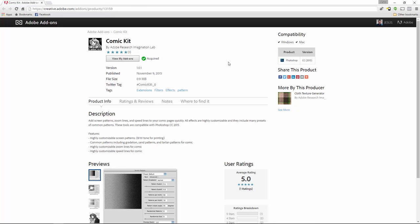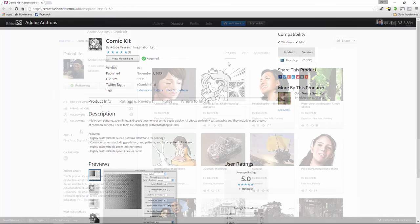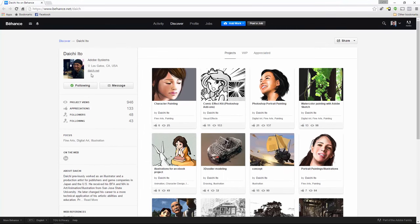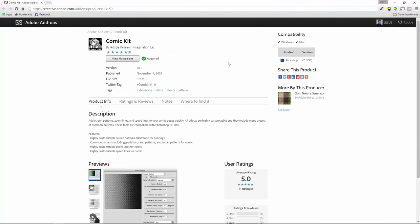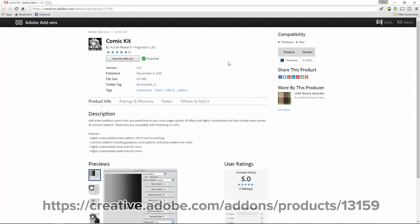If you want to keep up with Daichi and his work, you can follow him on his Behance page, behance.net slash Daichi, that is D-A-I-C-H. So the first thing you need to do for this tutorial is install the Comic Kit add-on, which allows you to create highly customizable screen patterns, zoom lines, and speed lines. You can download Comic Kit at this URL, or simply click on the link in the description of this video.